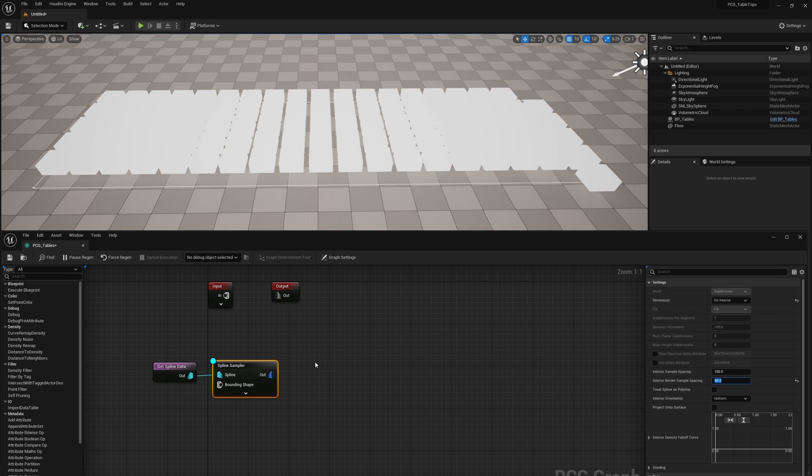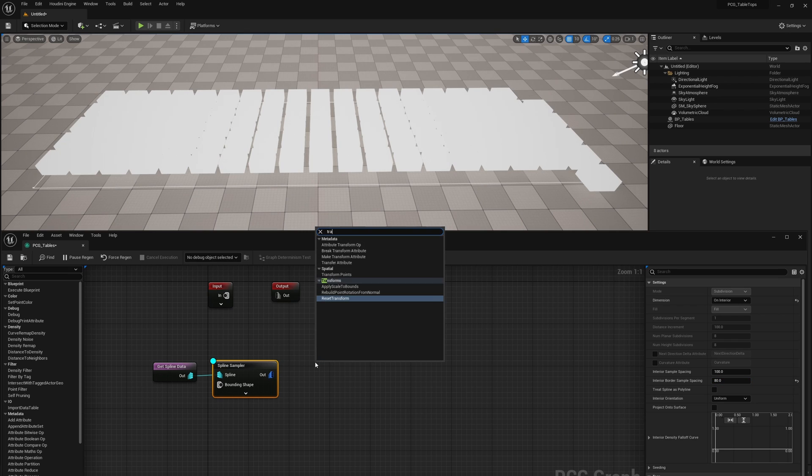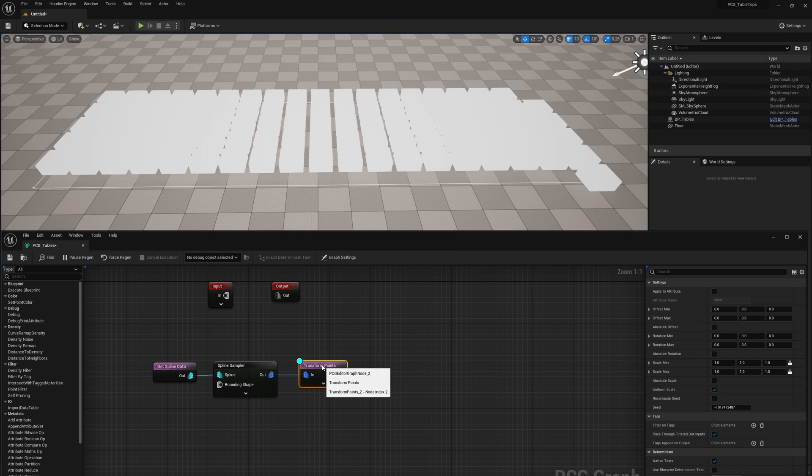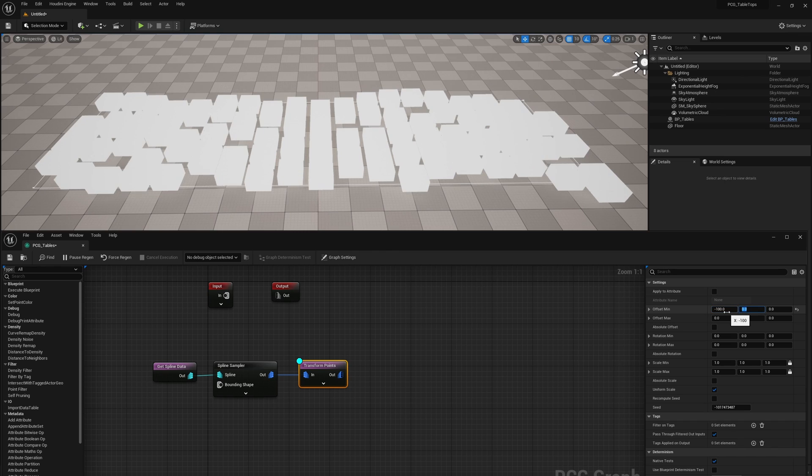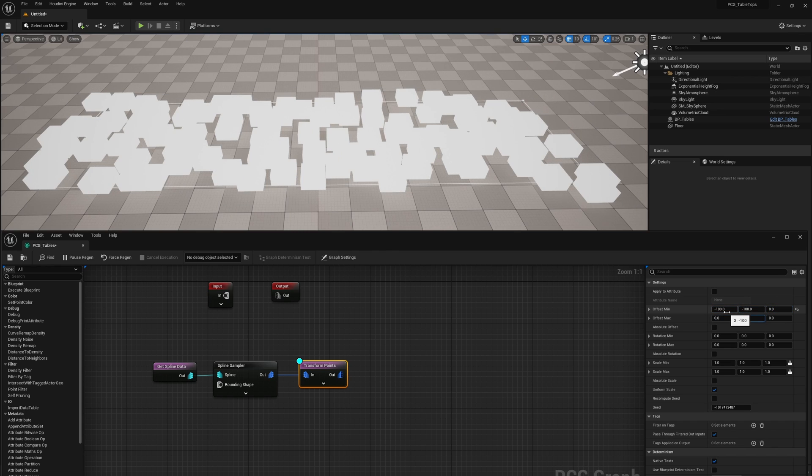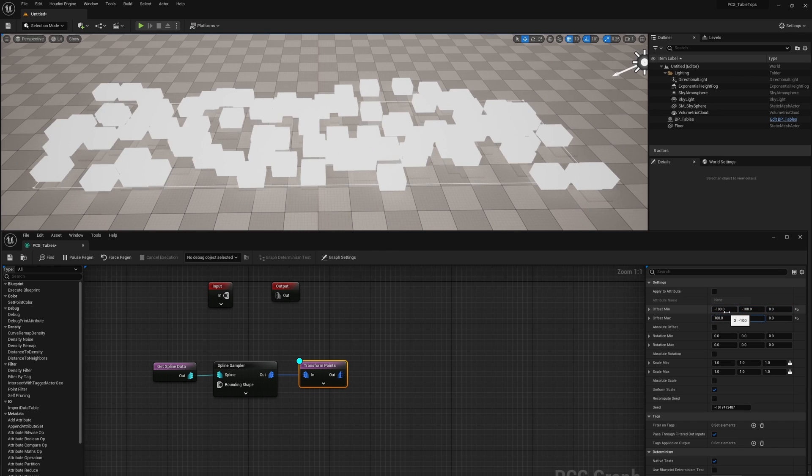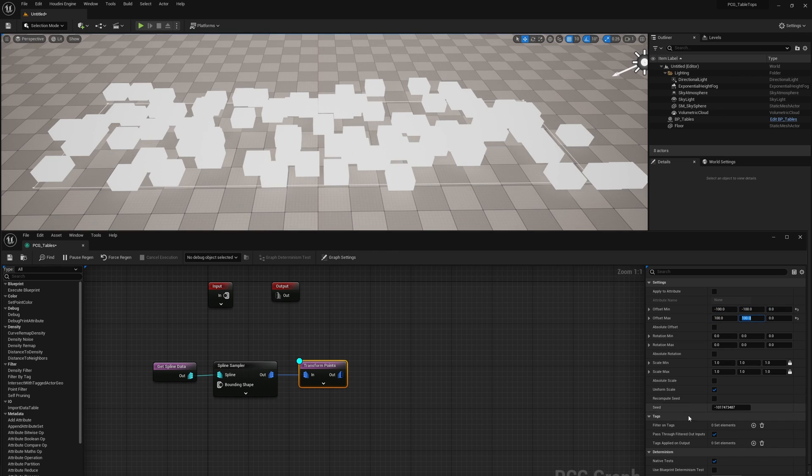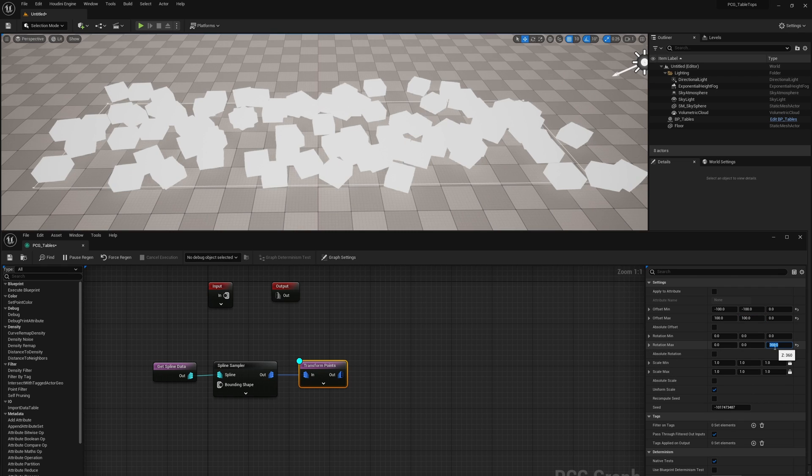After that, we're going to go ahead and transform the points. We're basically going to offset these randomly. So I'm going to offset them to be negative 100, negative 100 to 100, 100. So now they're quite scrambled in here. I'm also going to rotate them randomly within 360 degrees.